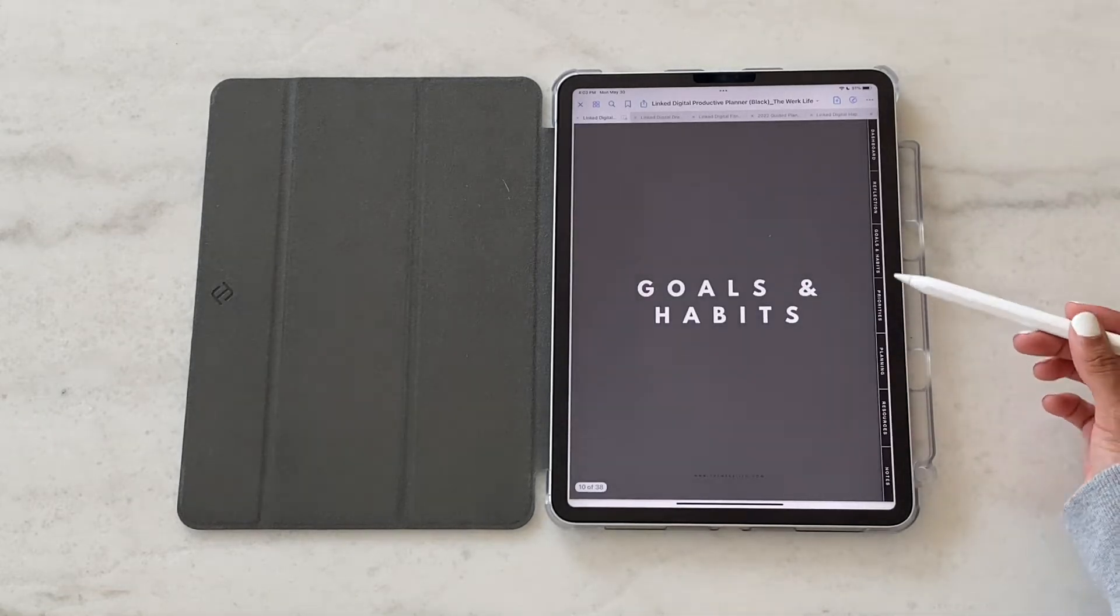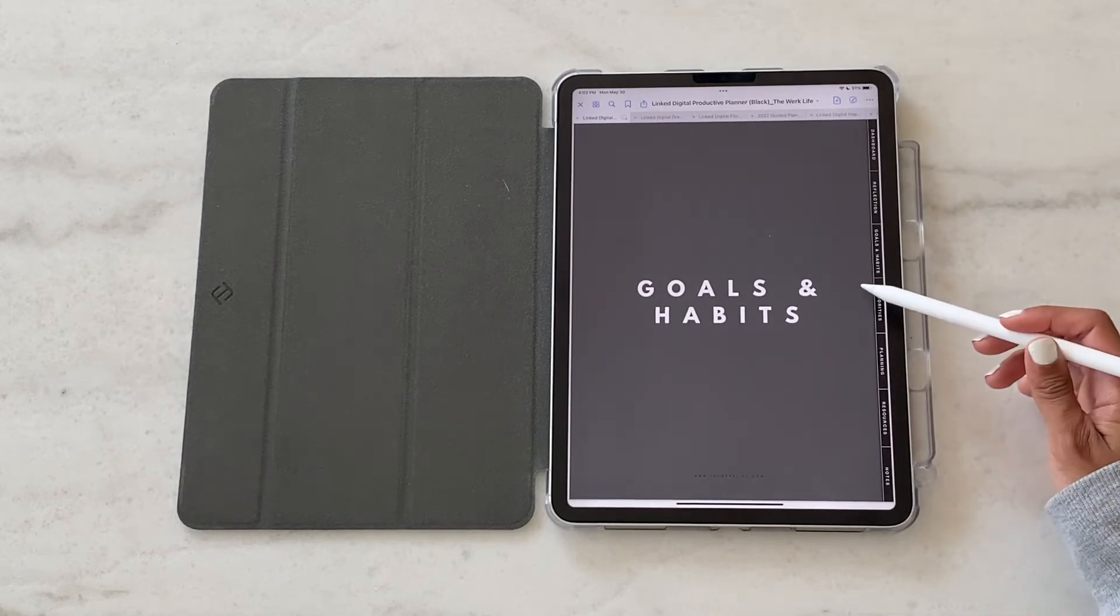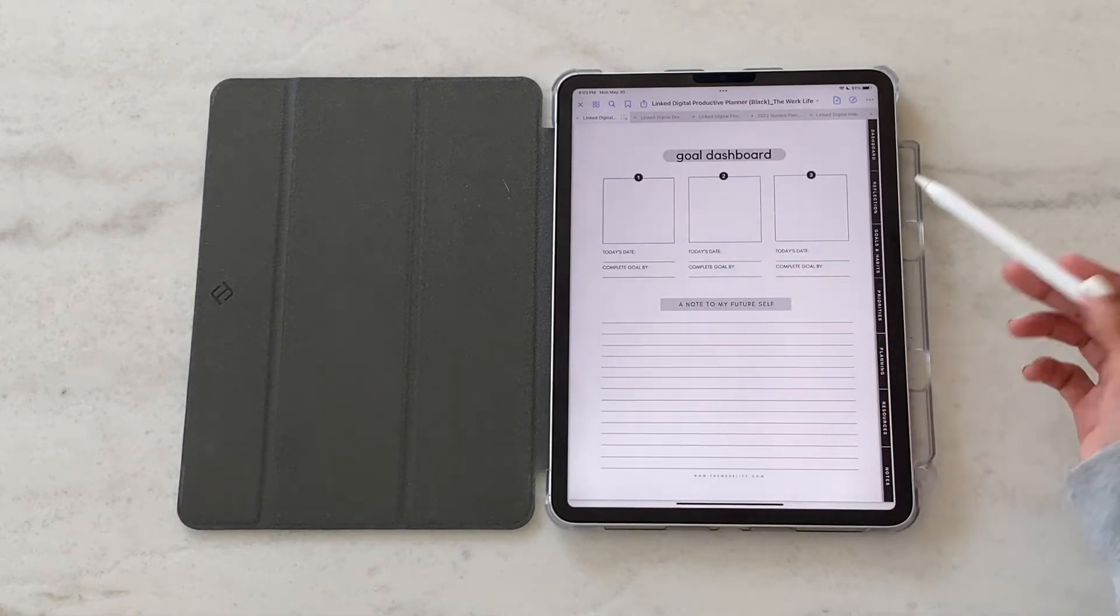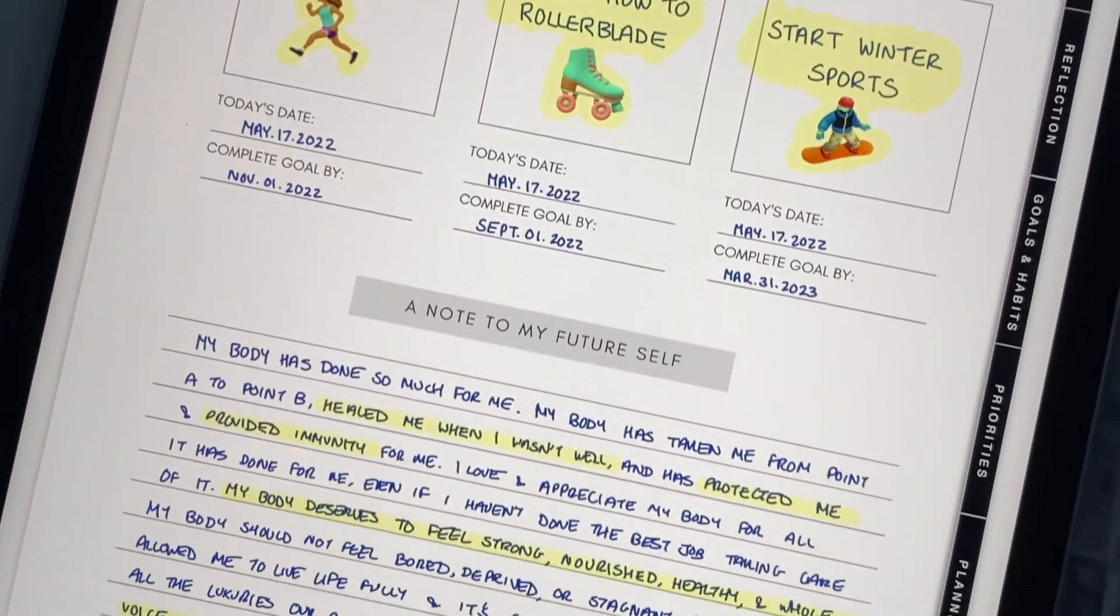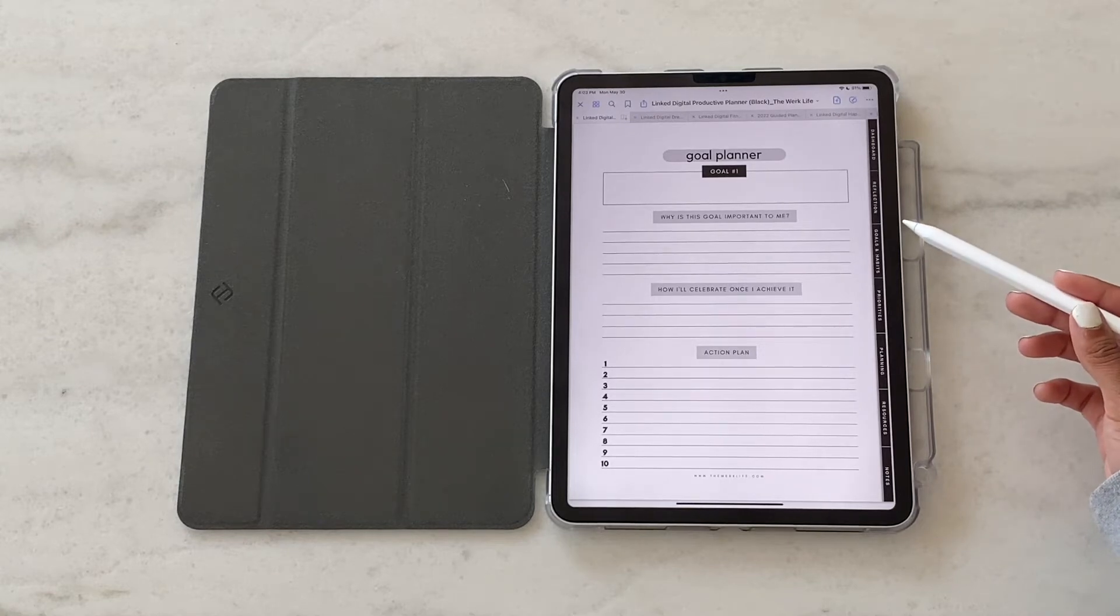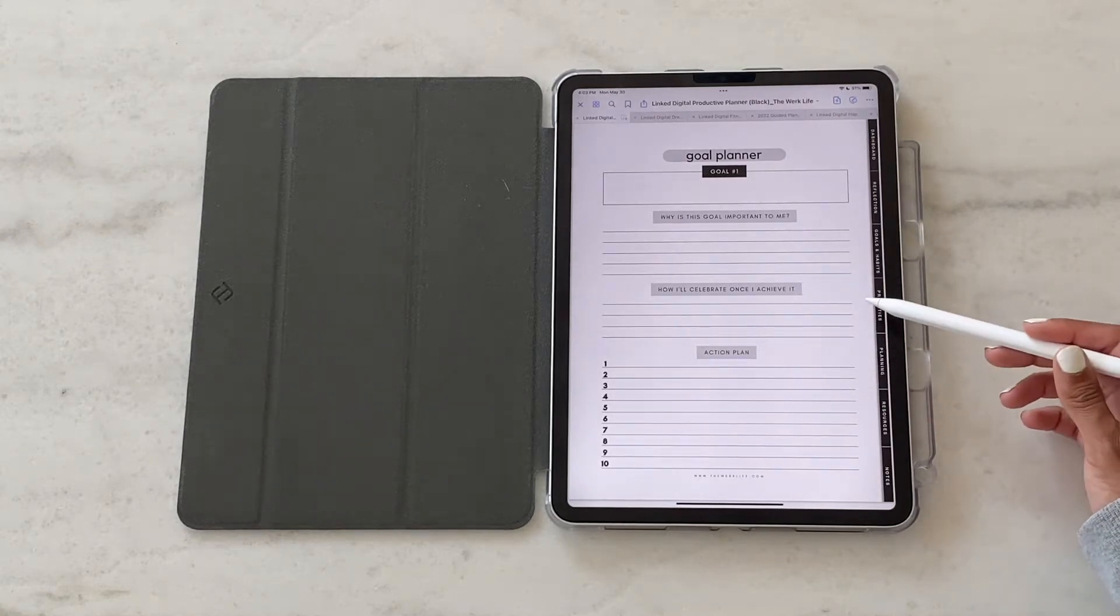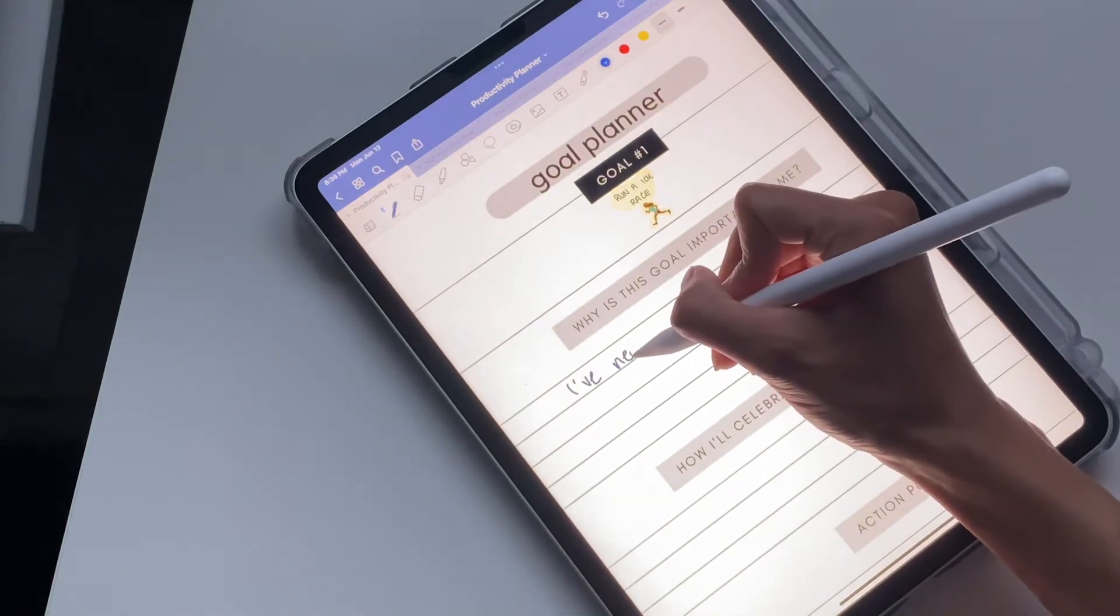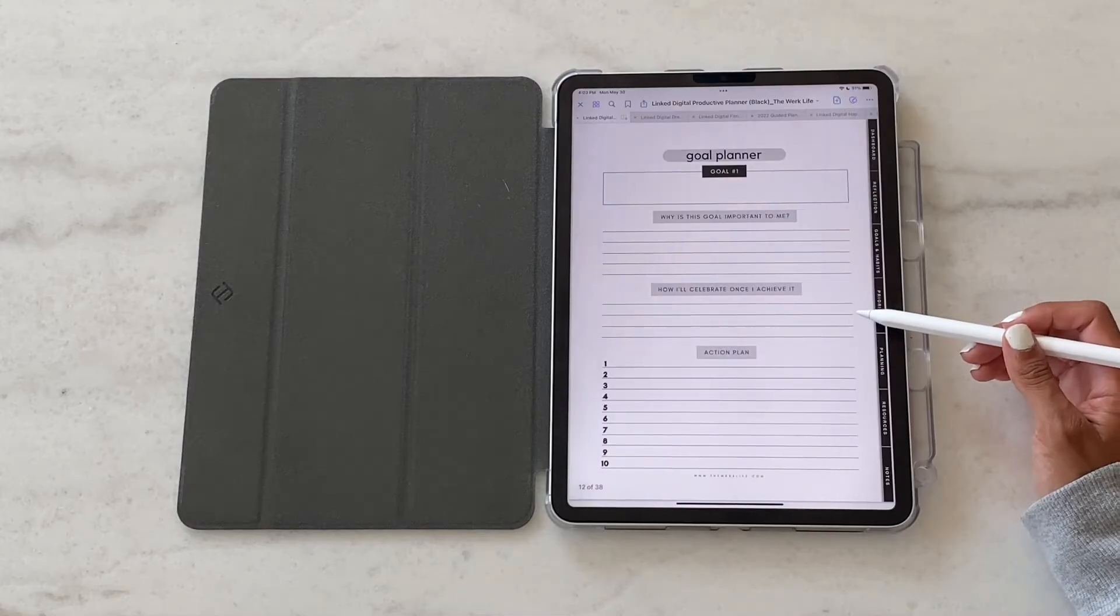Then we get into the goals and habits section of the planner. This is where you're going to use the goal dashboard to set three big goals for yourself as well as write a note to your future self. You'll use the goal planner to break each of those goals down into an action plan. You'll see the three different goal planner sheets each that align with goals one, two, and three.